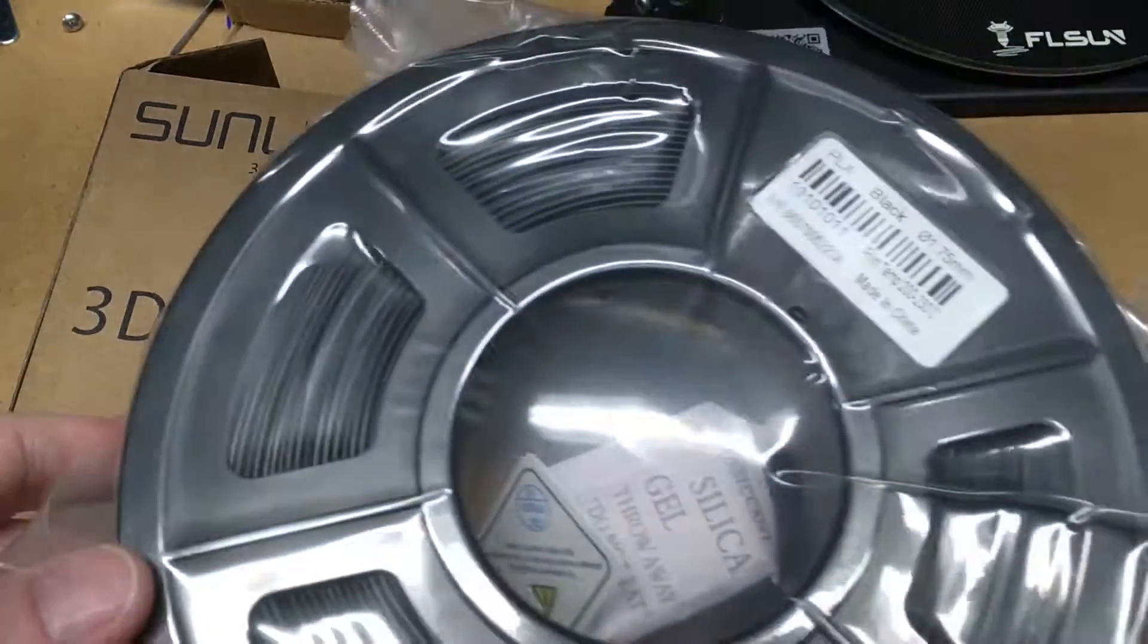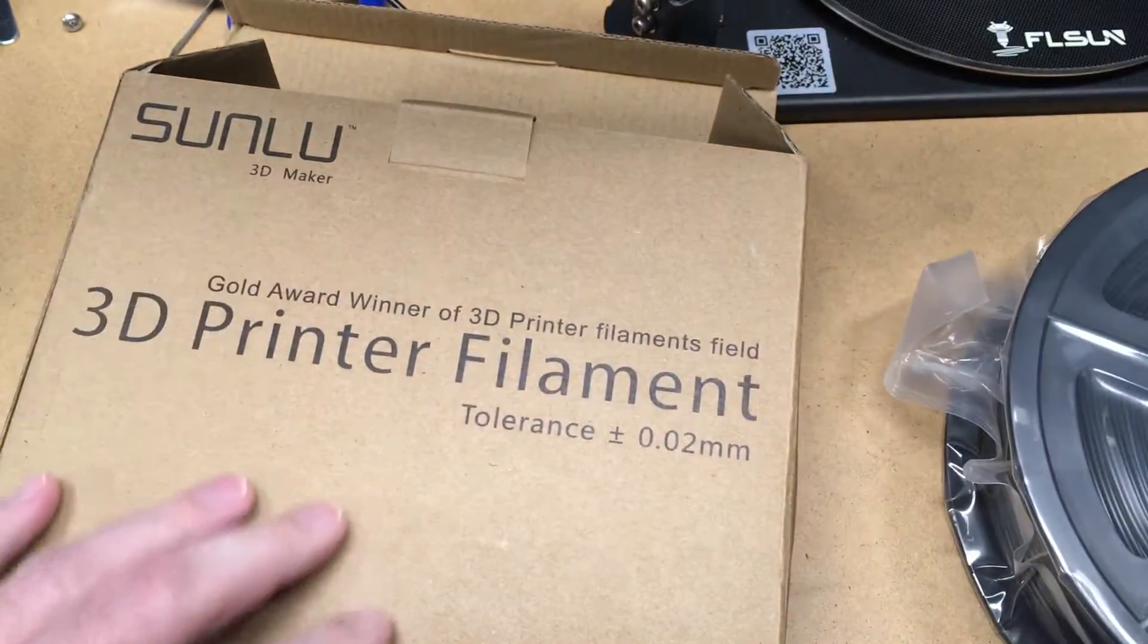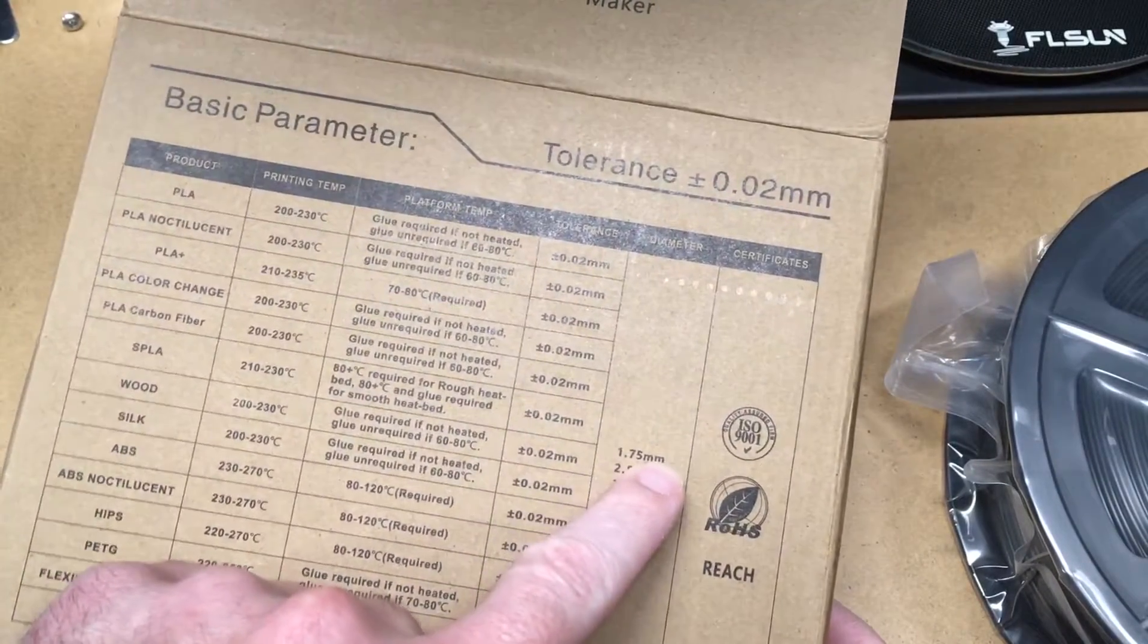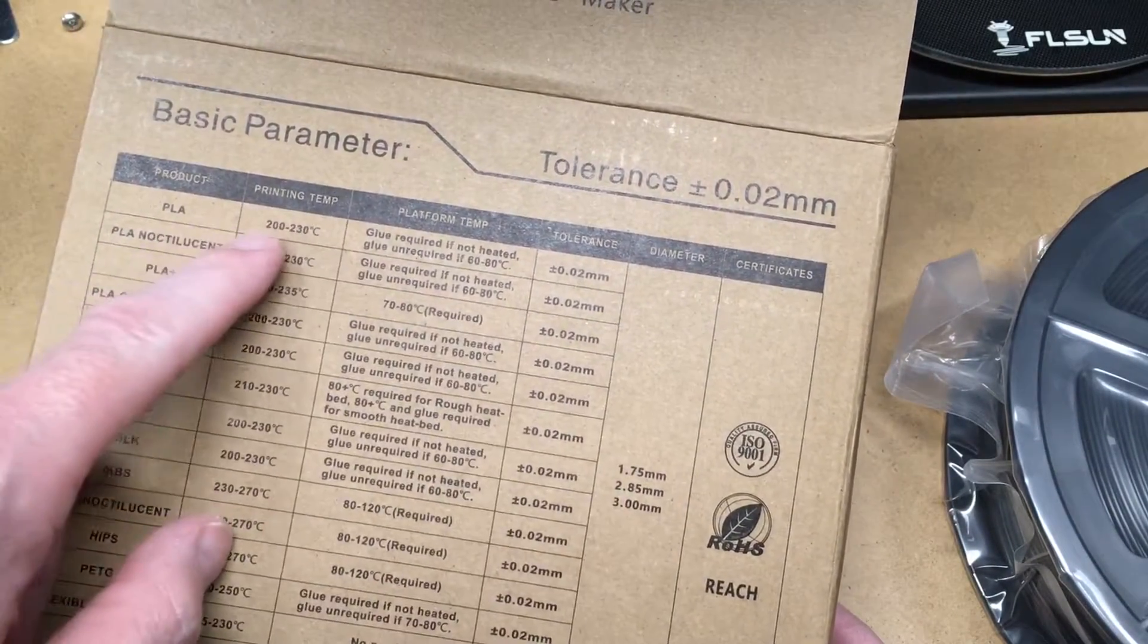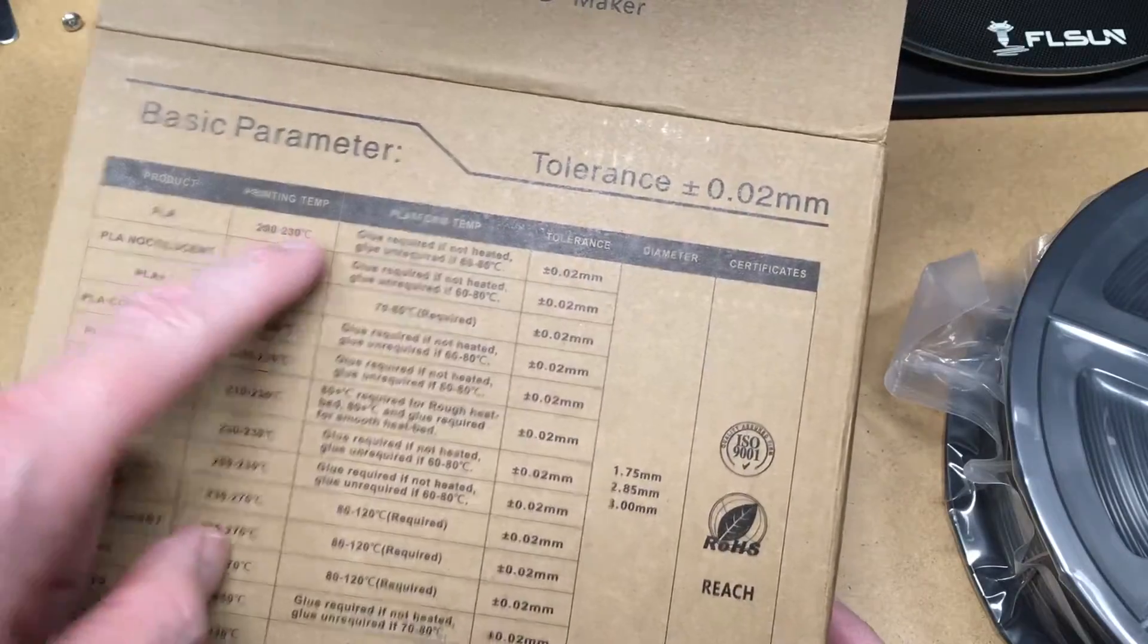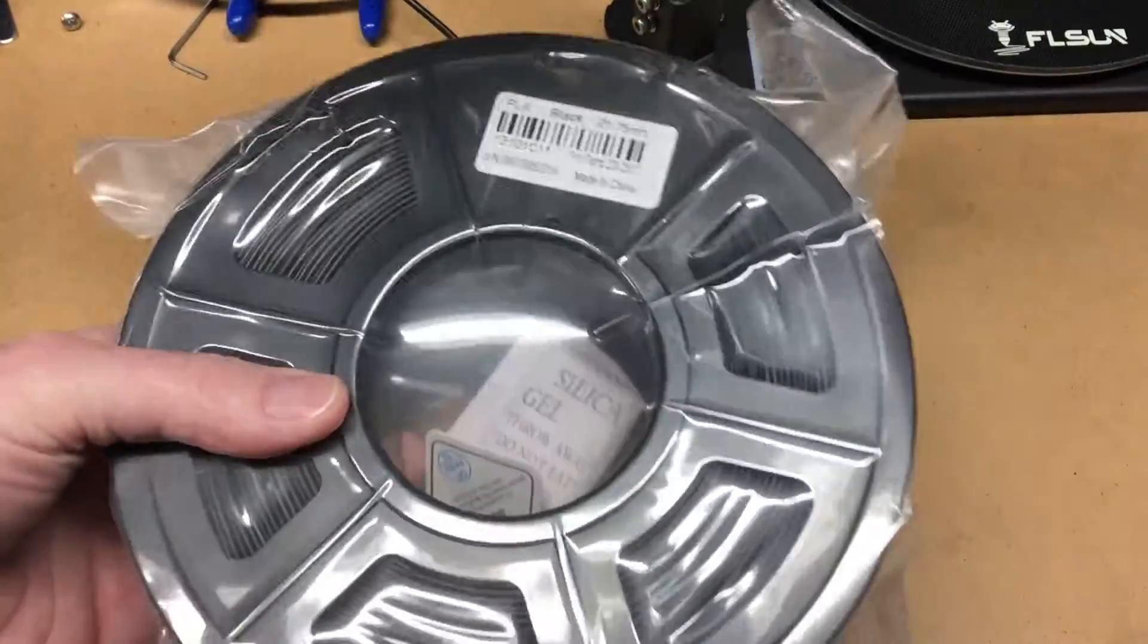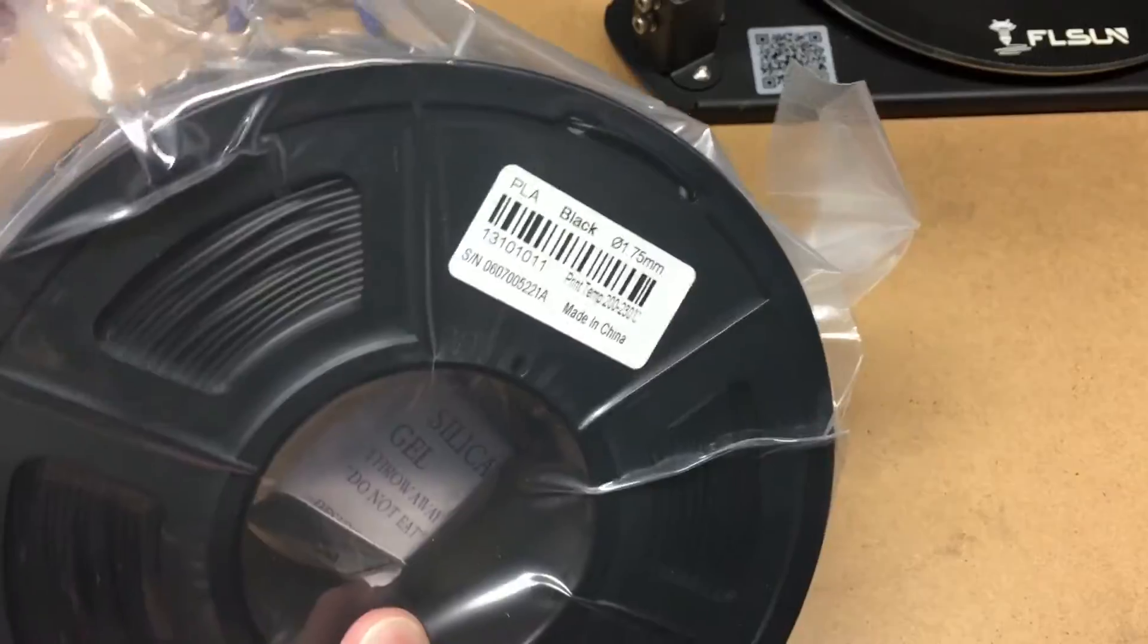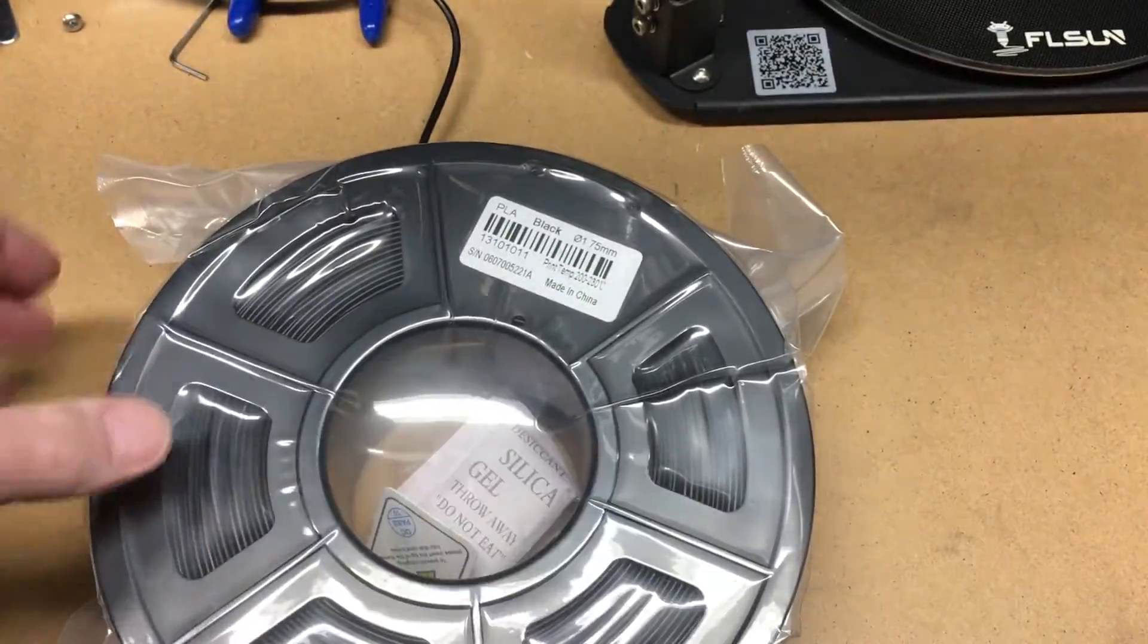So I got this filament on Amazon, it's Sunlue. It is 1.75 millimeters and the printing temp is 200 to 230. This is just PLA. It came in this vacuum bag and I'll open it up.